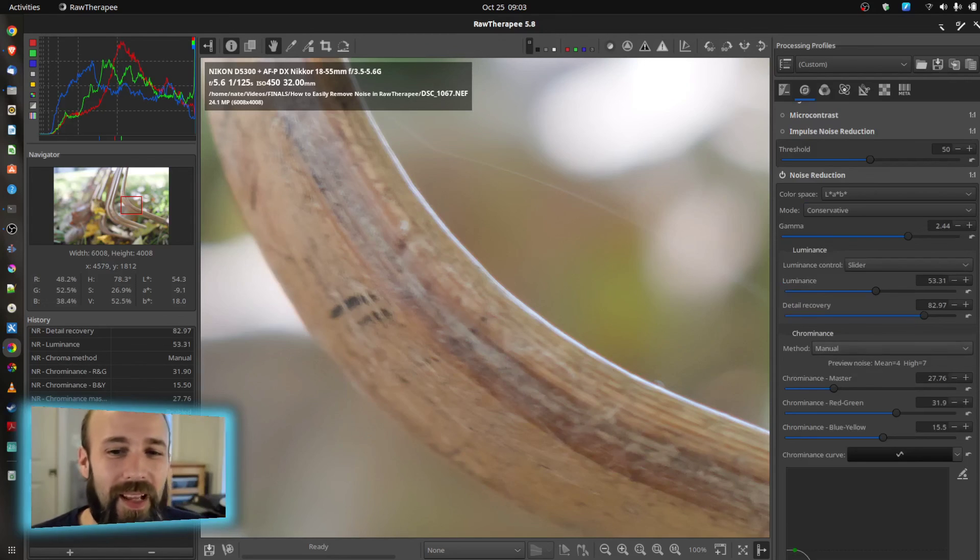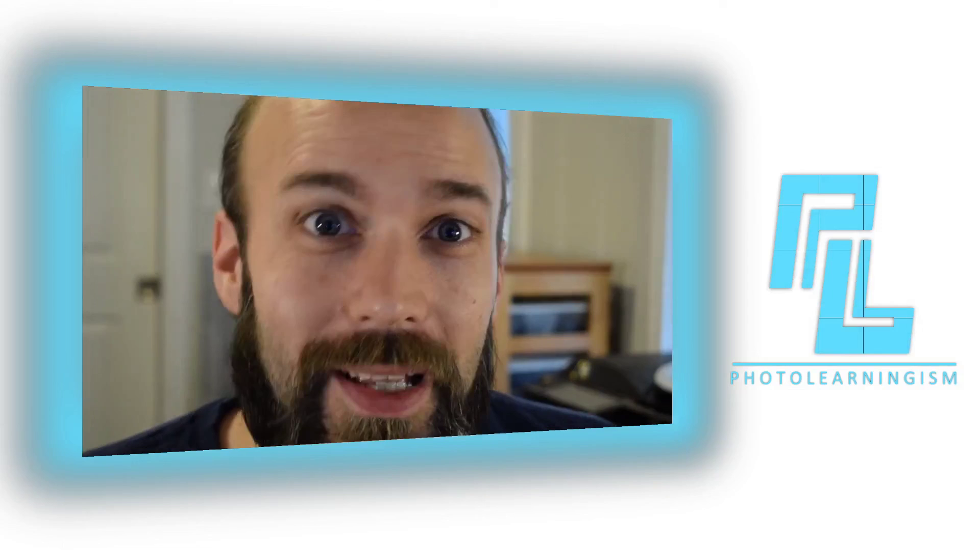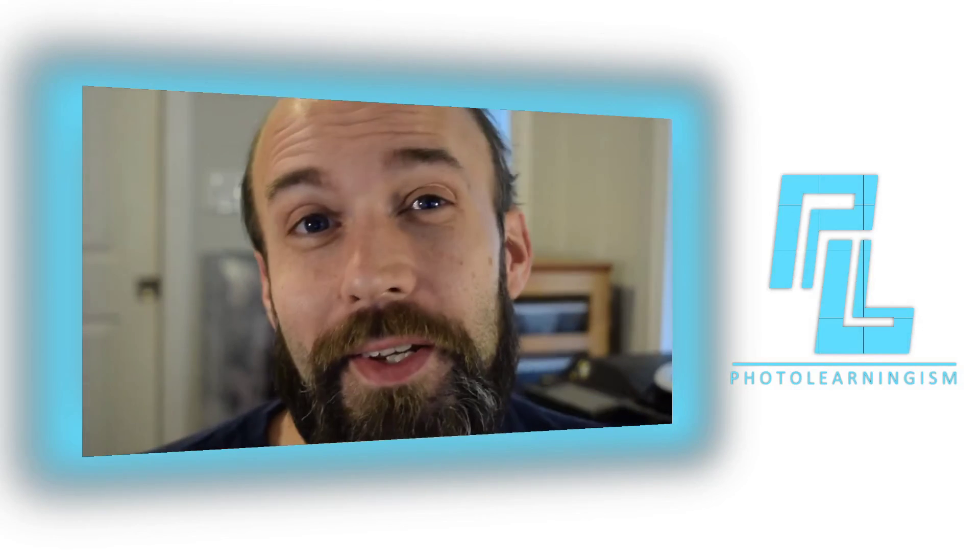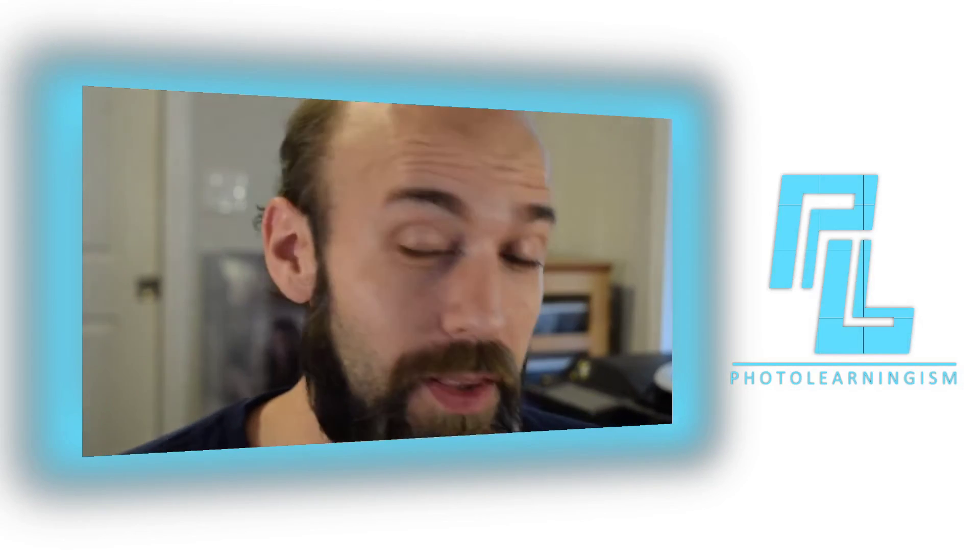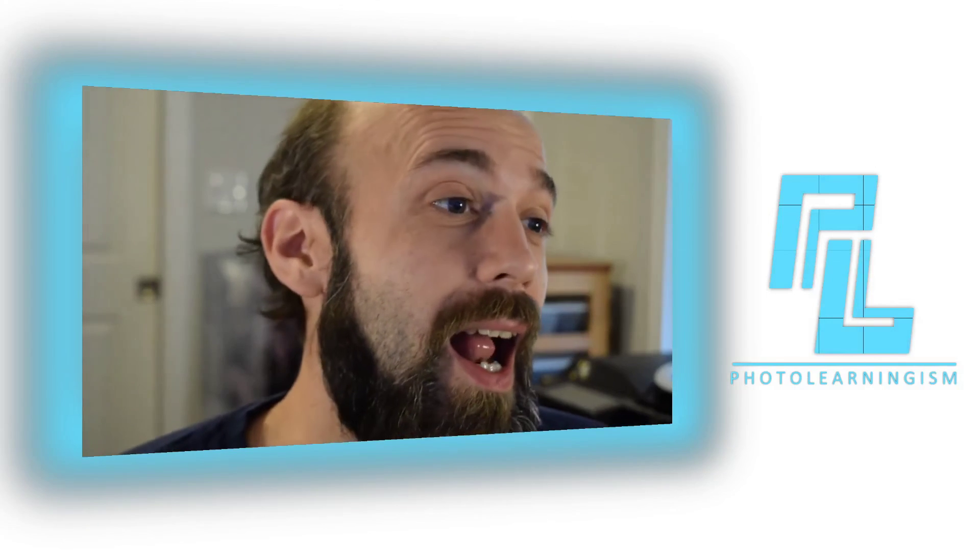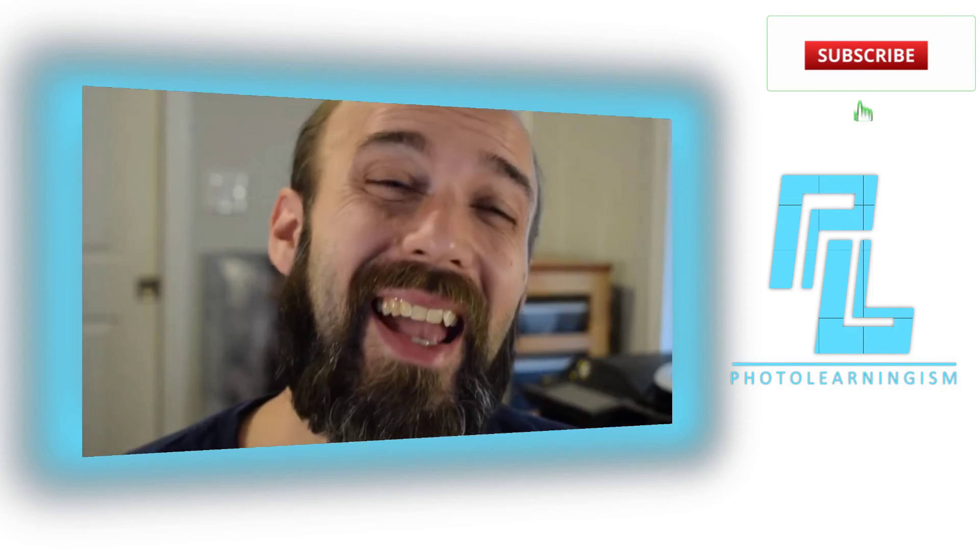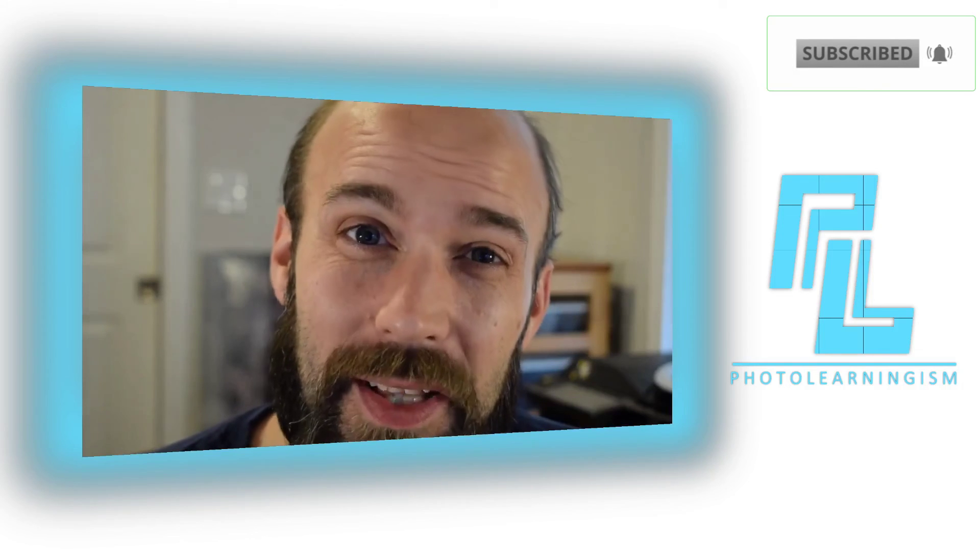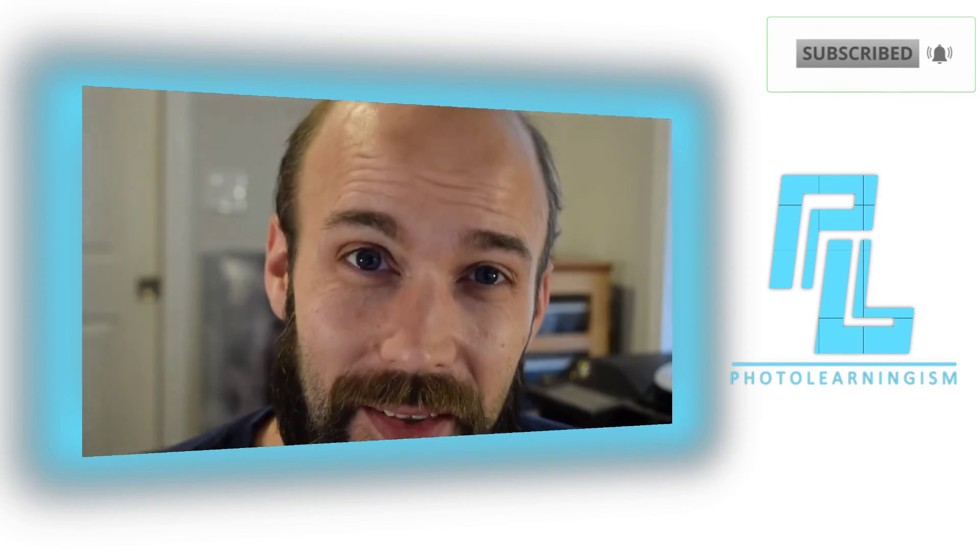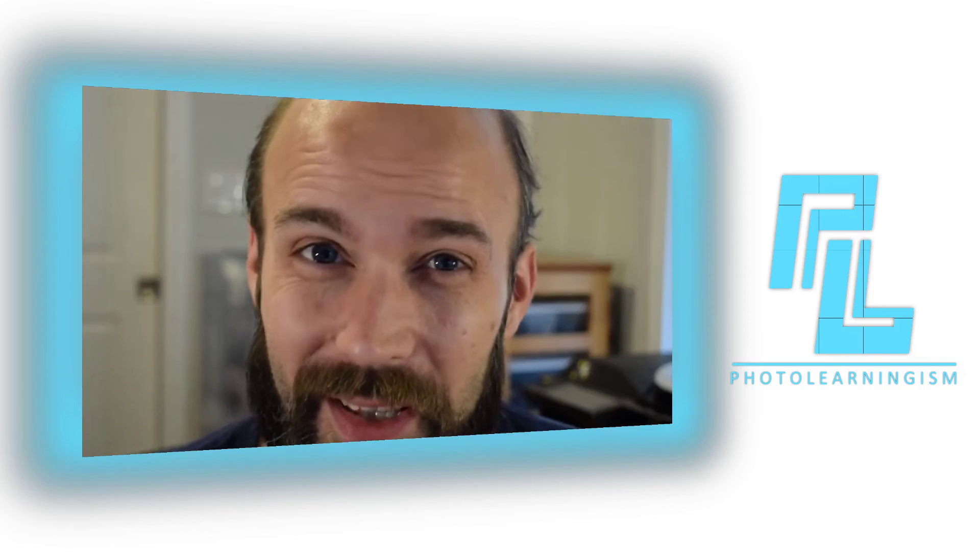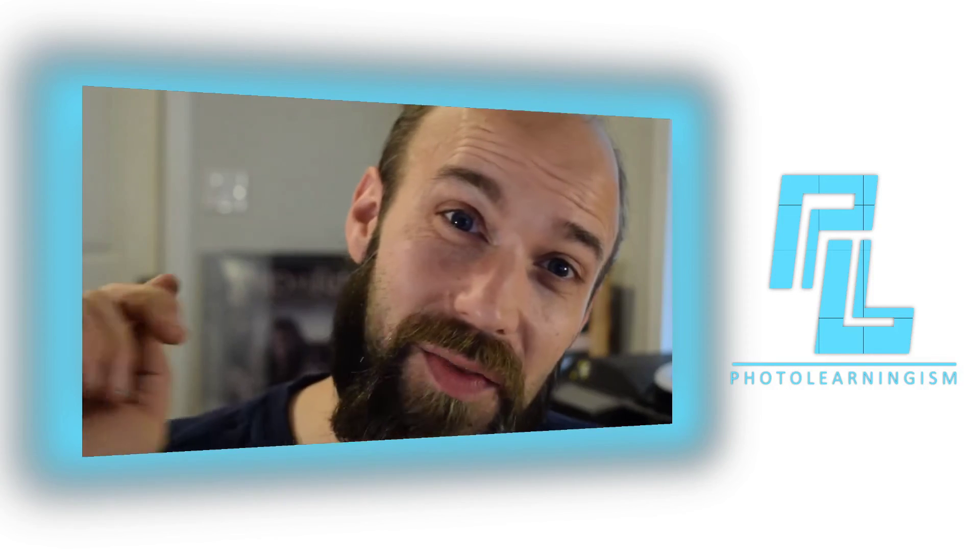Alright, so I hope that was helpful. If this was, give me a thumbs up if you'd like to see more videos on working on raw images and raw therapy and programs like that. Also, subscribe if you haven't done that already. And ask a question, leave a comment so we can grow stronger and learn together. I appreciate you watching this video and supporting this channel. And I will see you at the next video.